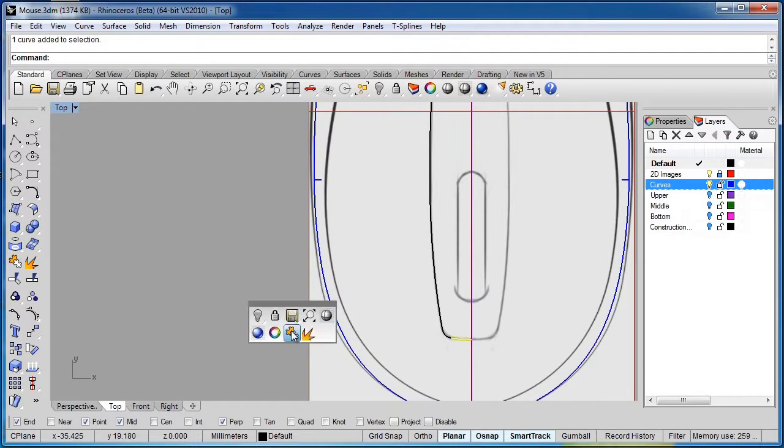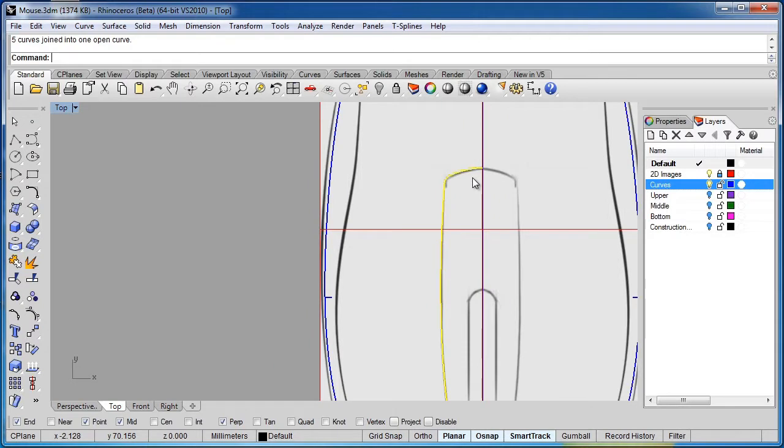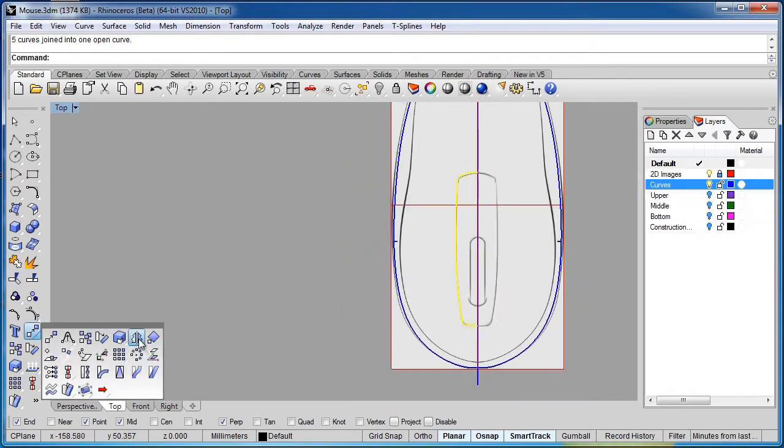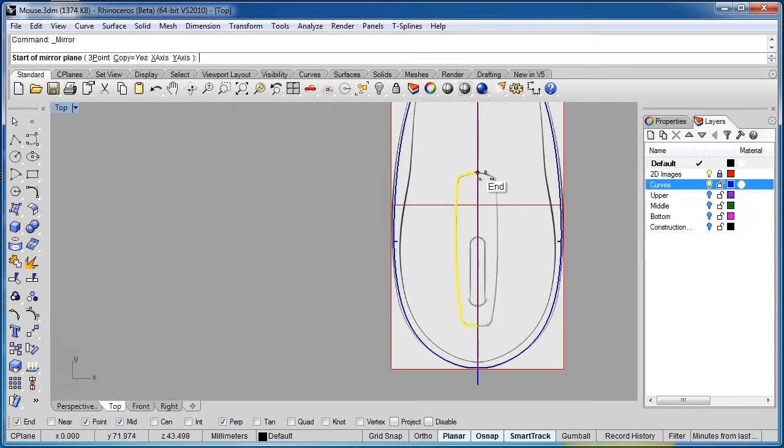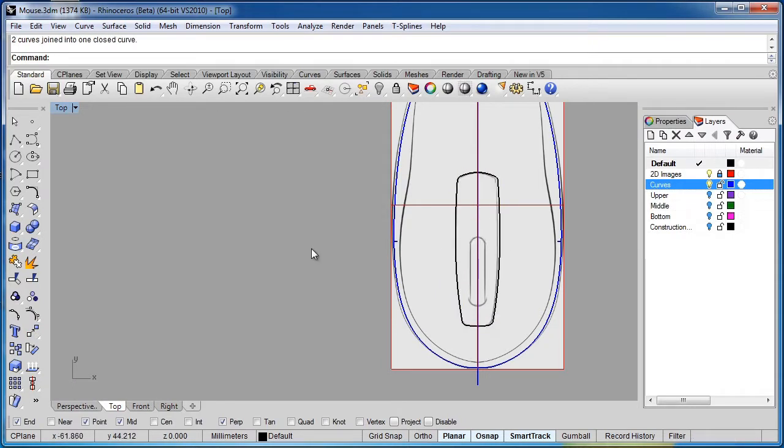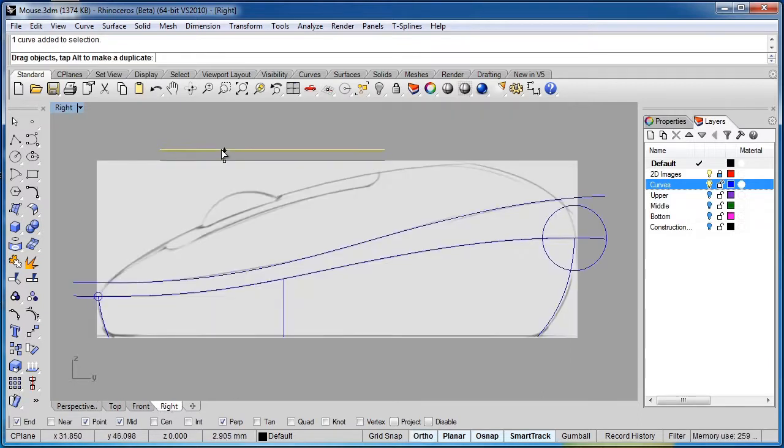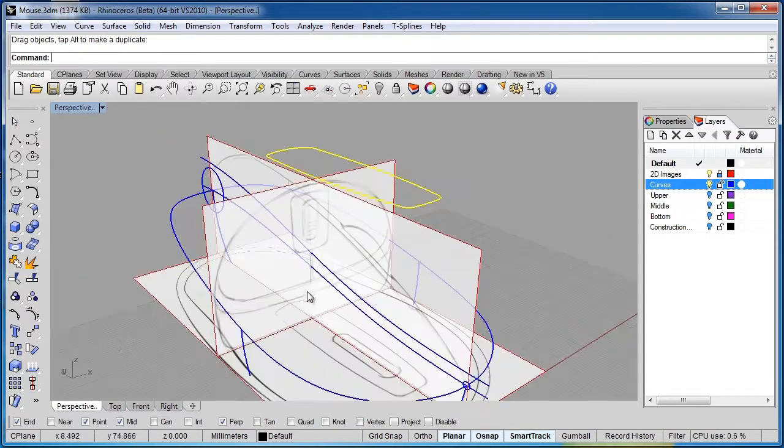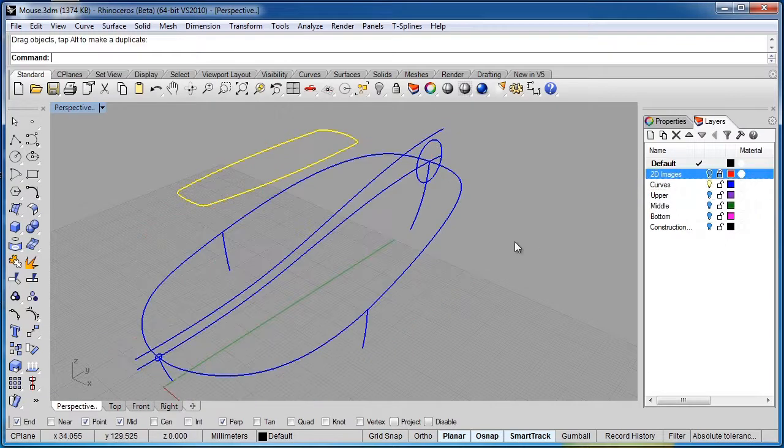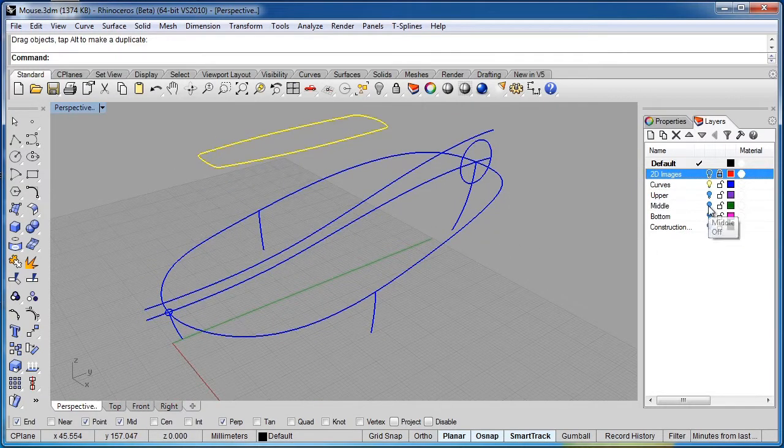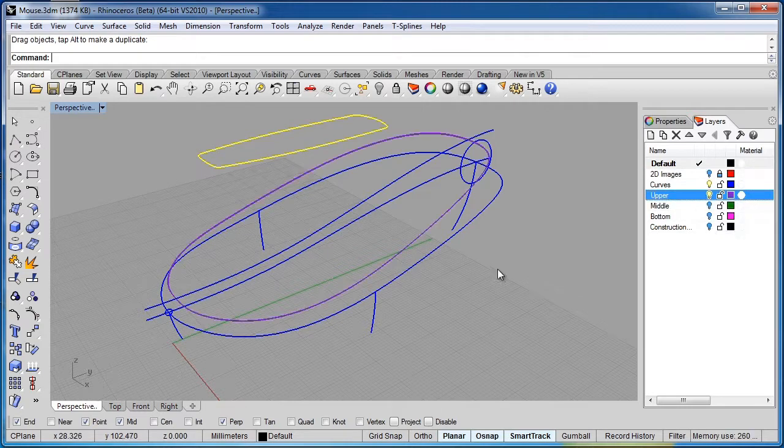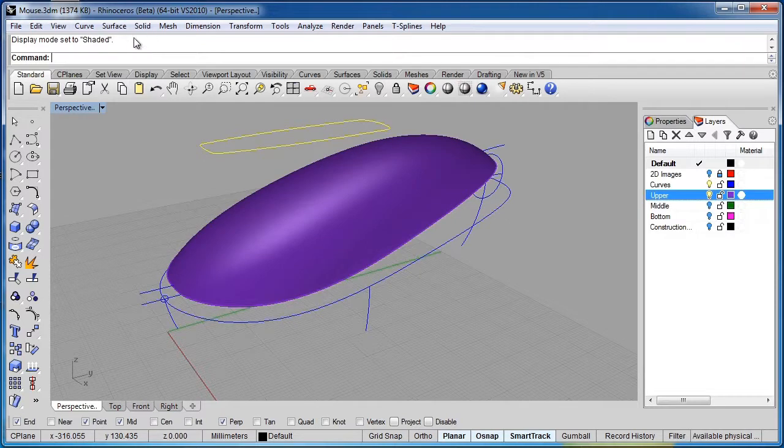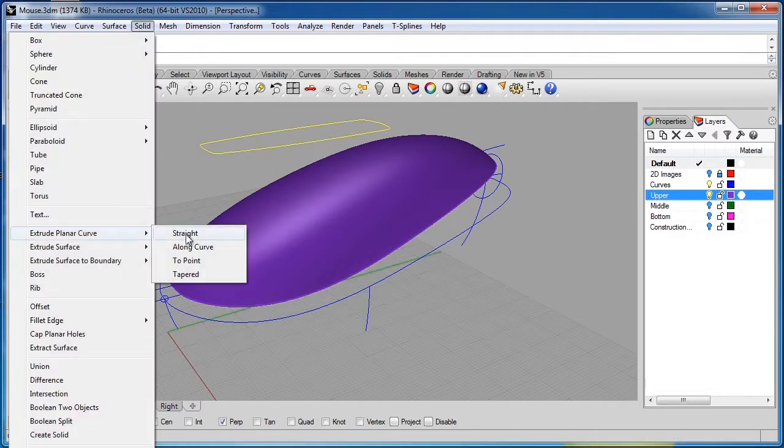I'm going to go ahead and join these. Then we'll come over and mirror these over. Select those two parts and hit join. So now those are all set and they're one closed curve. And there's my curve there. Actually working perspective. I can switch a few things off there. That'll simplify things. Let's go ahead and bring the upper section back. Go to shaded mode. I'm going to select solid, extrude planar curve straight.